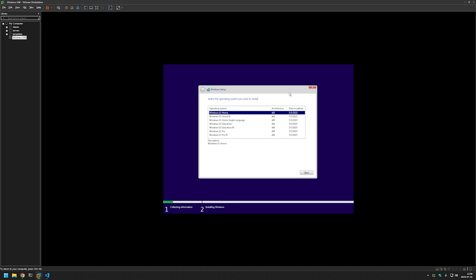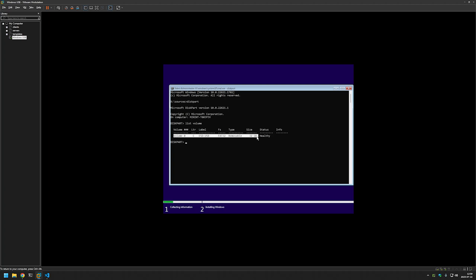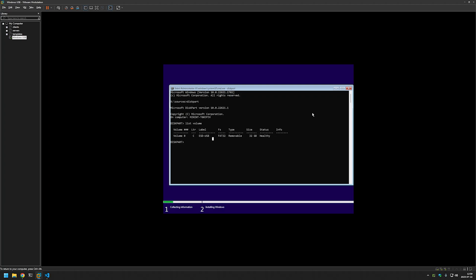We can also double check that by opening a command prompt by clicking Shift and F10, and I will go to diskpart and then type list volume. Yeah, so the only volume is our USB device so no partitions have been created and if you had partitions they would not be deleted.